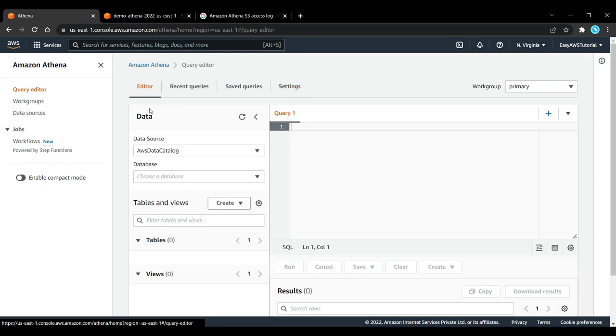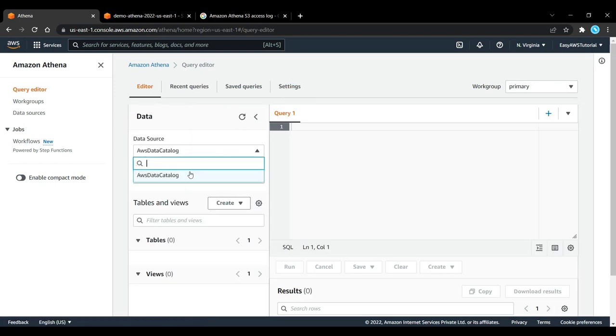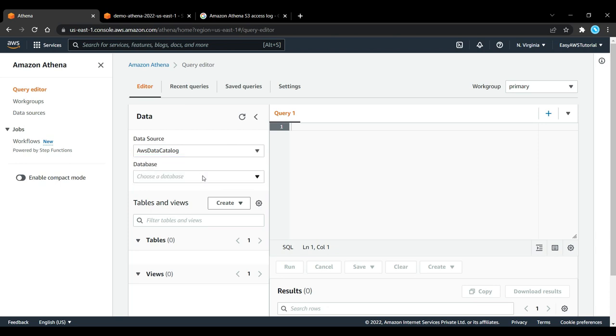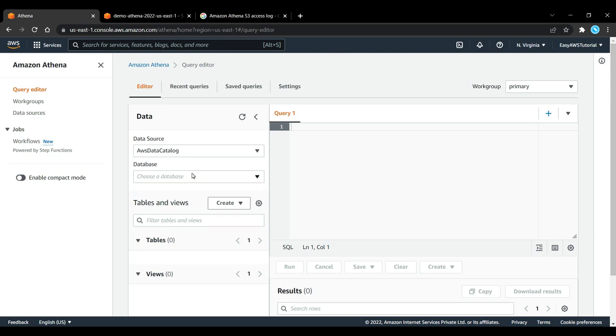We can see that there are already some data sources, the AWS Data Catalog and some databases we can use. But what I am going to do is that I am going to create my own database for it to work, because you may not necessarily have this.